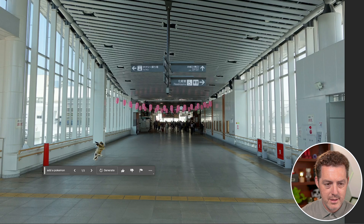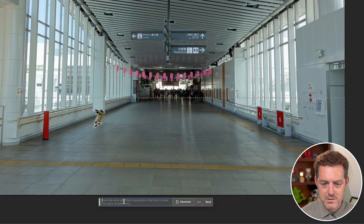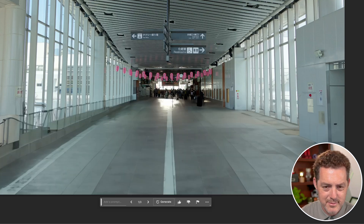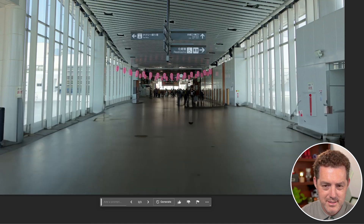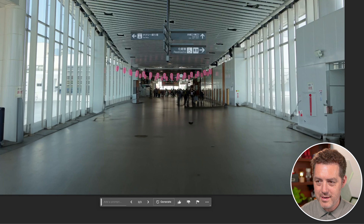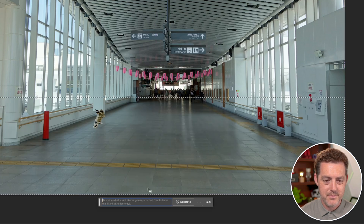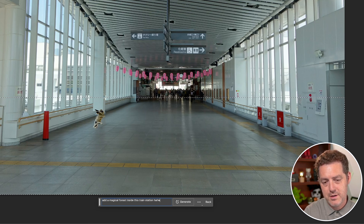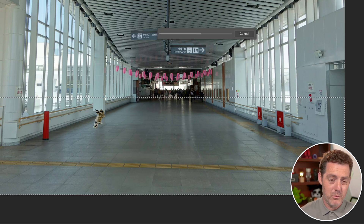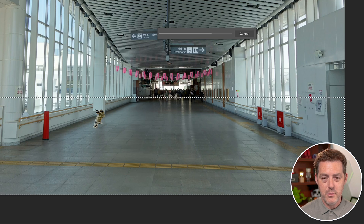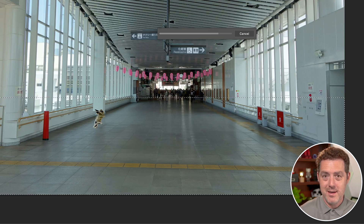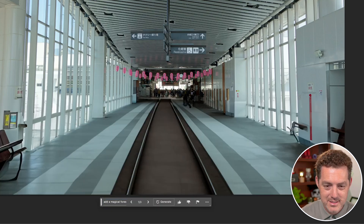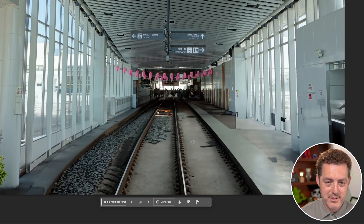Now I'm going to highlight this whole front section and just let it go — generative fill, see what it comes up with. It looks like it just extended the image or gave me a different variation — nothing special. I'm going to delete it. I'm going to try something a little different: add a magical forest inside this train station hallway. Generate. As I use this more and more, I'm going to learn what works and what doesn't work — it's just like any other AI tool. That did not add a forest at all — nothing. And this one added train tracks right through the center.